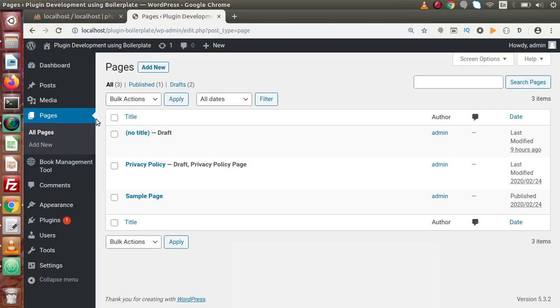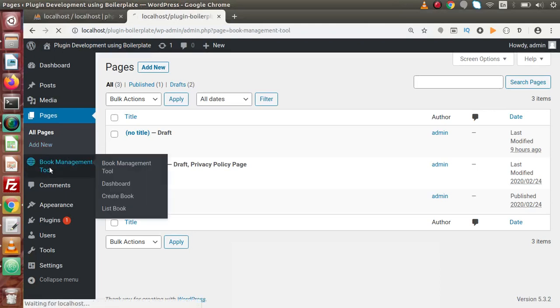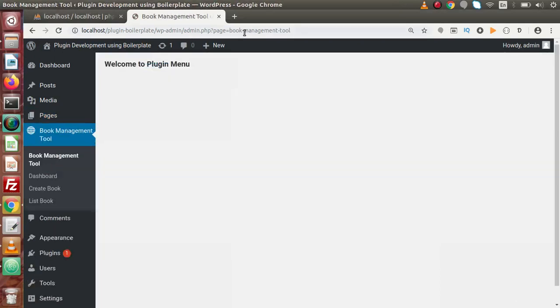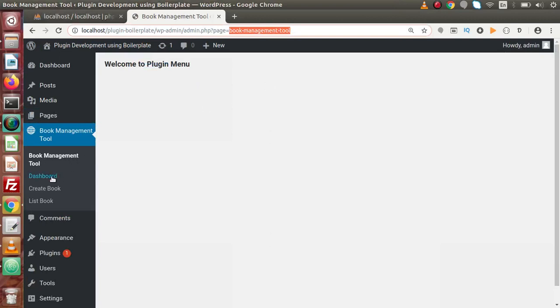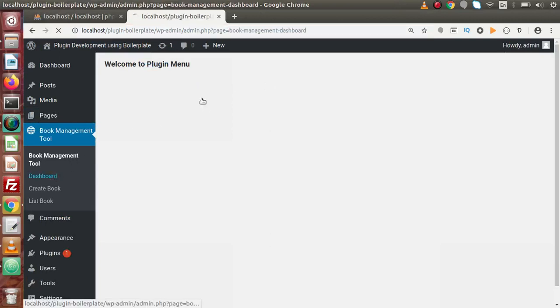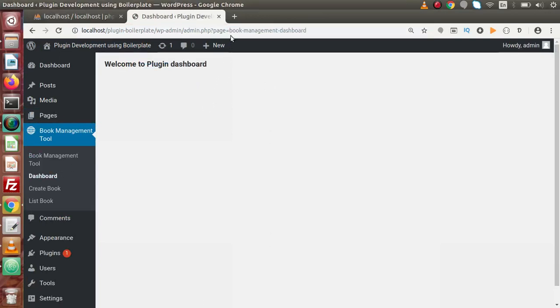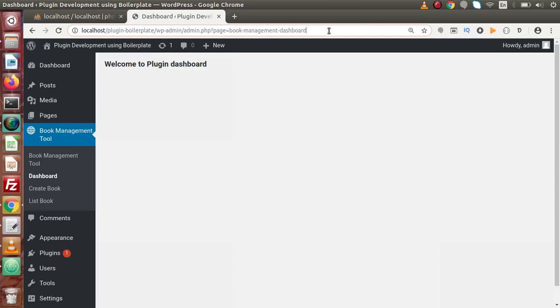Again back to browser, click on this menu. Here is the slug called book management tool. And if we click on dashboard, here we have the slug called book management dashboard. So firstly, we need to make our menu slug and this sub-menu slug the same.